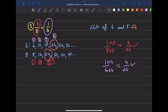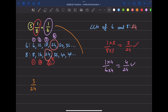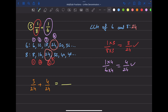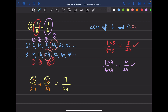Now we can write three over twenty-four plus four over twenty-four. Both denominators are twenty-four, matching the LCM, so we're correct. The denominator of the answer is twenty-four, and three plus four is seven. The final answer is seven over twenty-four. That's it for this video.